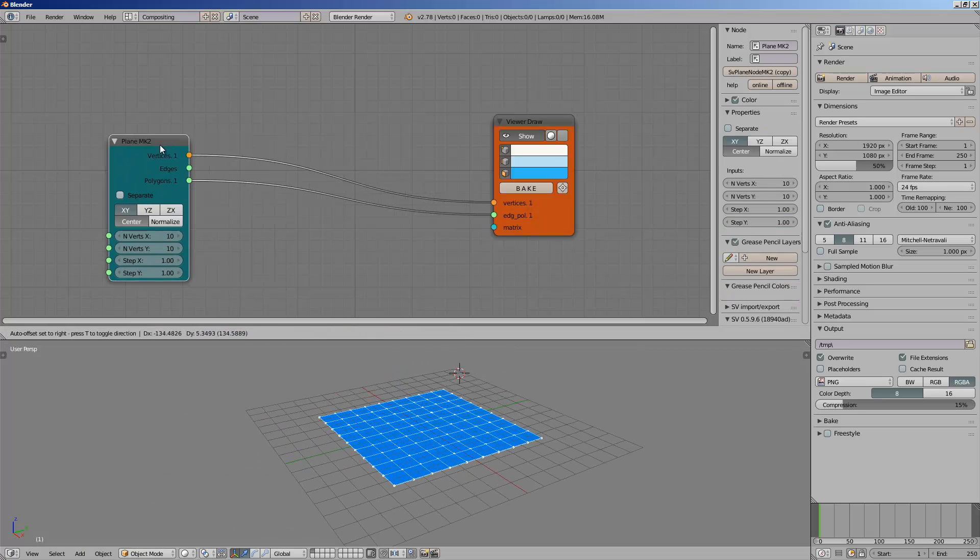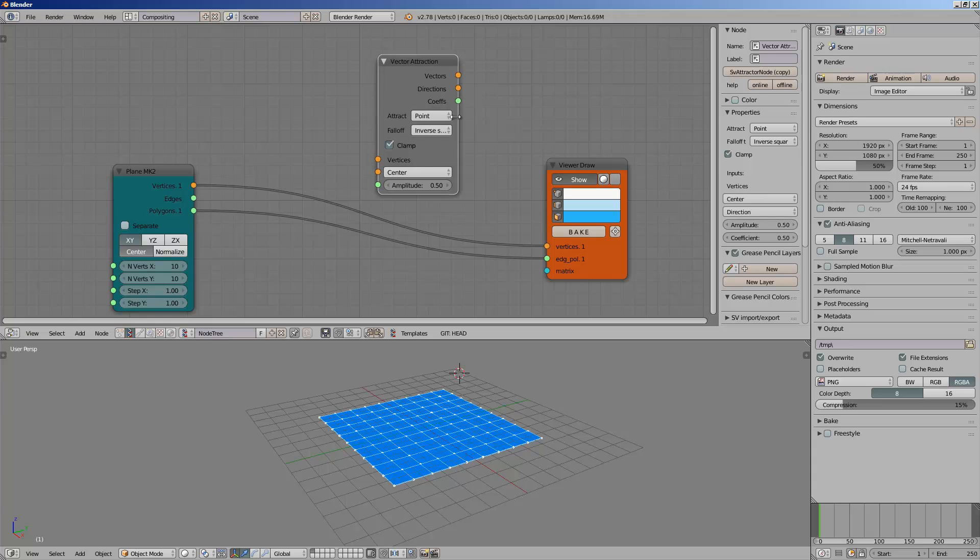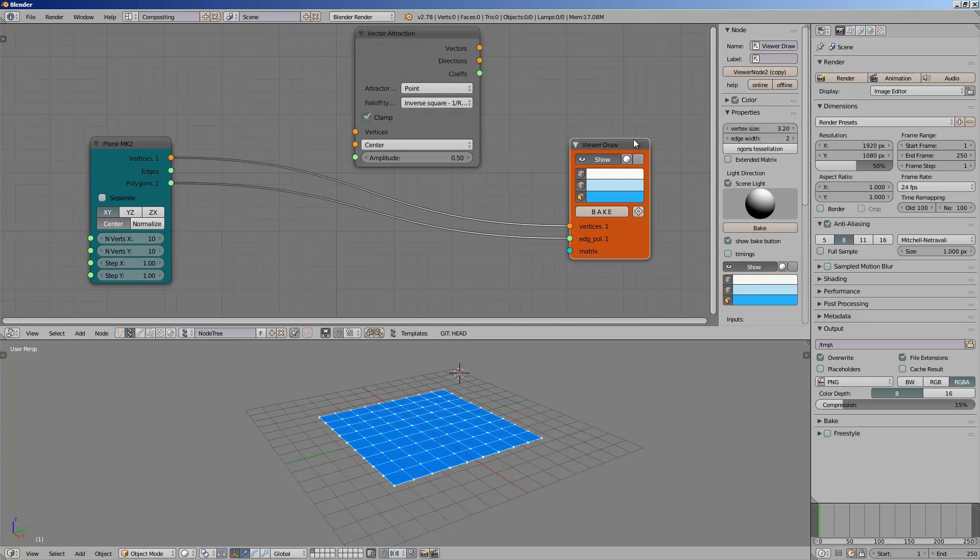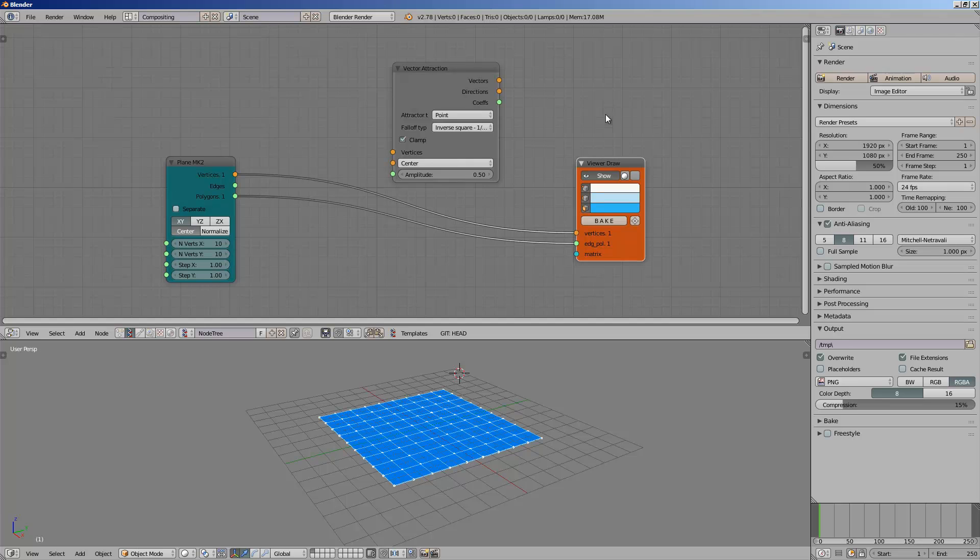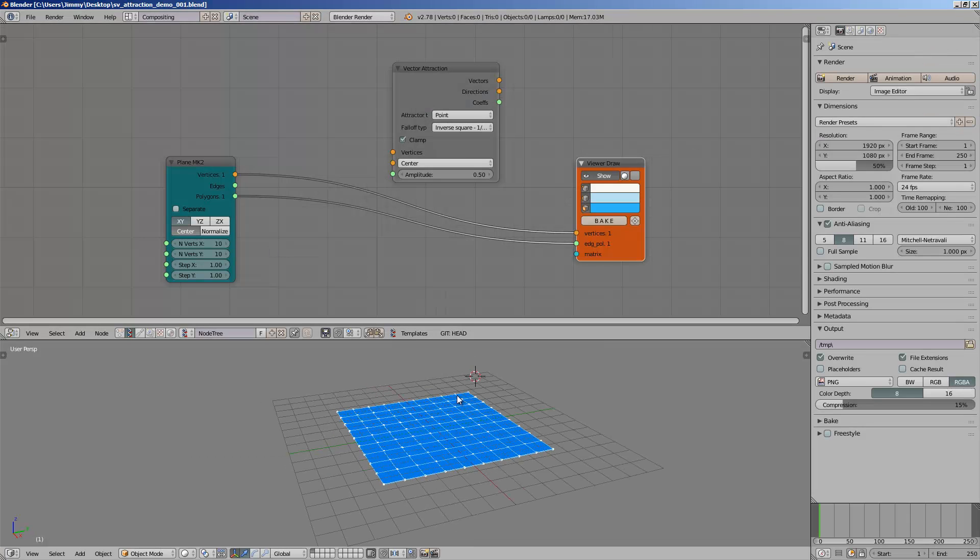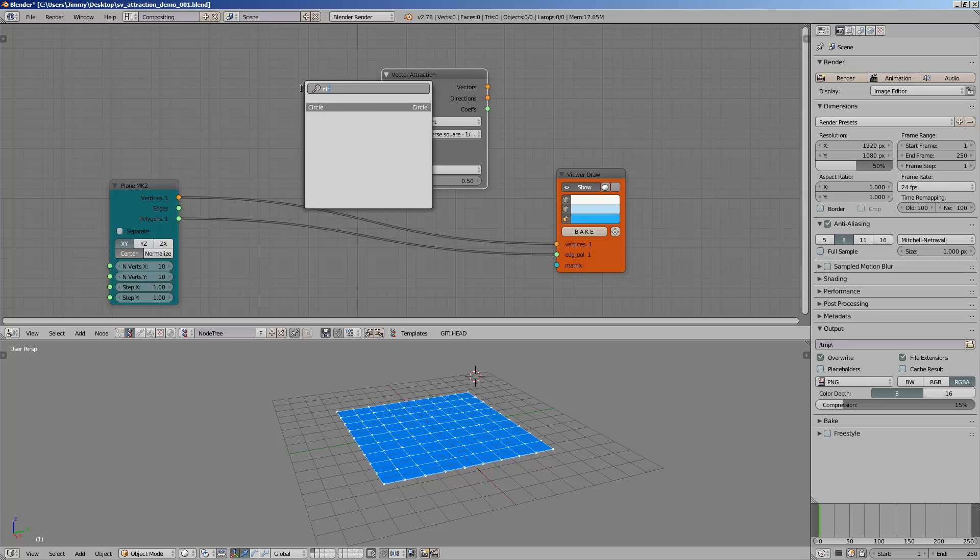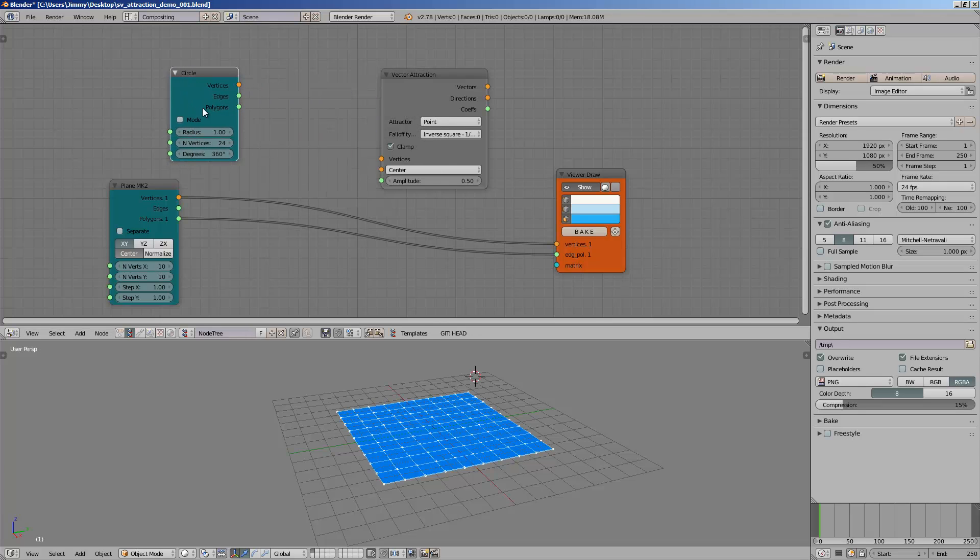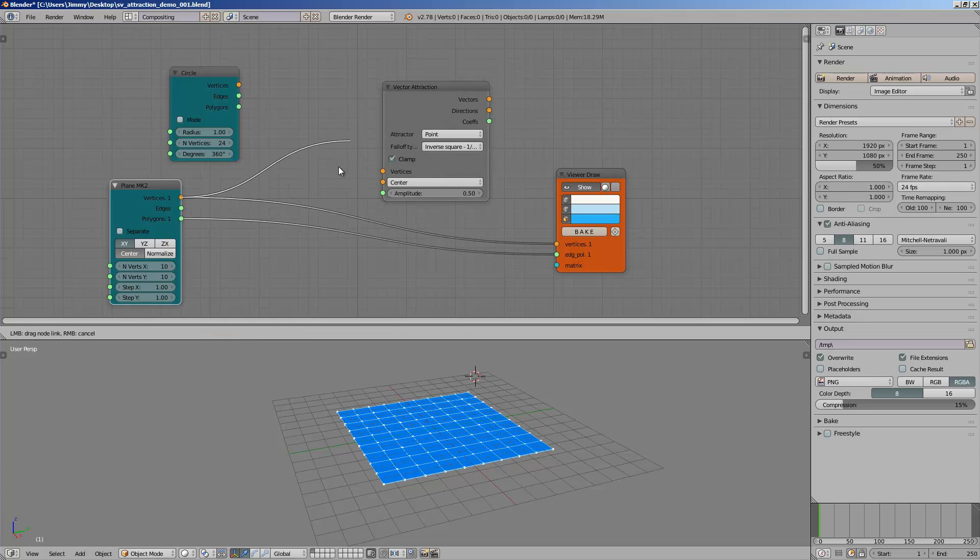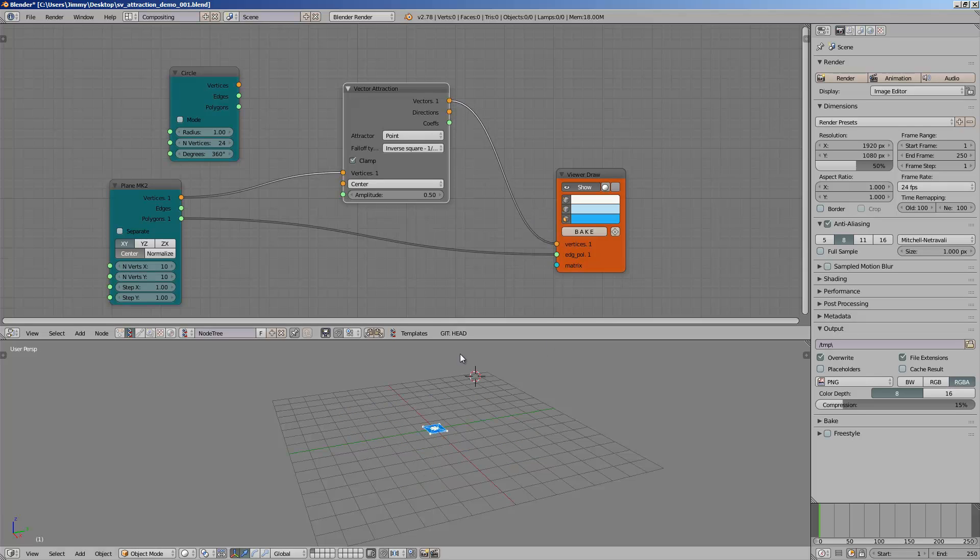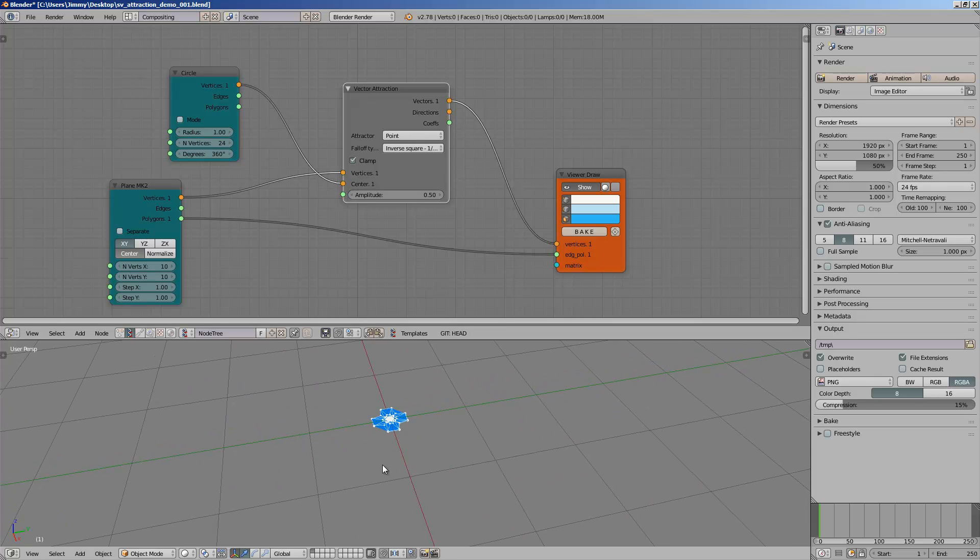I want to start using the vector attraction. Like the name says, this is some kind of vector that can attract other vectors. It can be very useful. I'll be using the circle just like in the example documentation. If we plug this vertices vector output directly in there and then use the circle, what we get is something that looks like a flower.